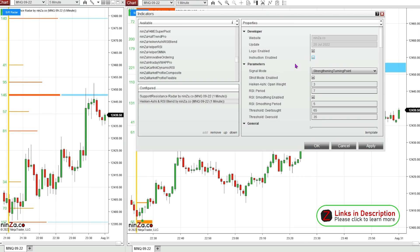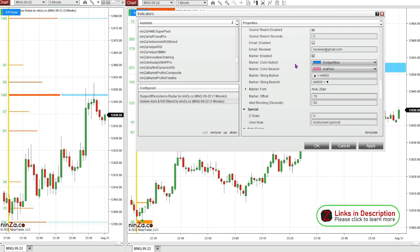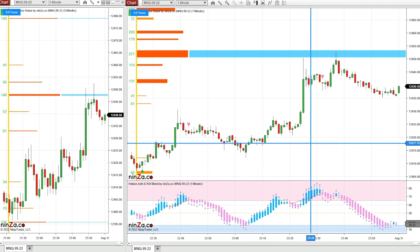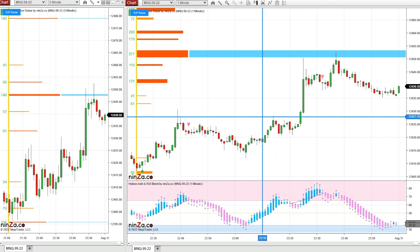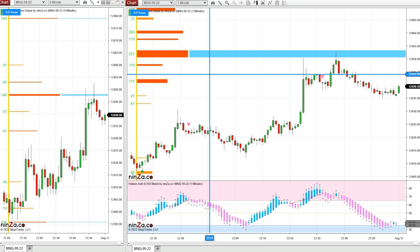I'm going to leave this one as it is, except on the markers I'm going to change it so it's just blank arrows with no words, so it's a little easier to see. Now we have our basic setup. You can see how these two indicators would work well together in a system.